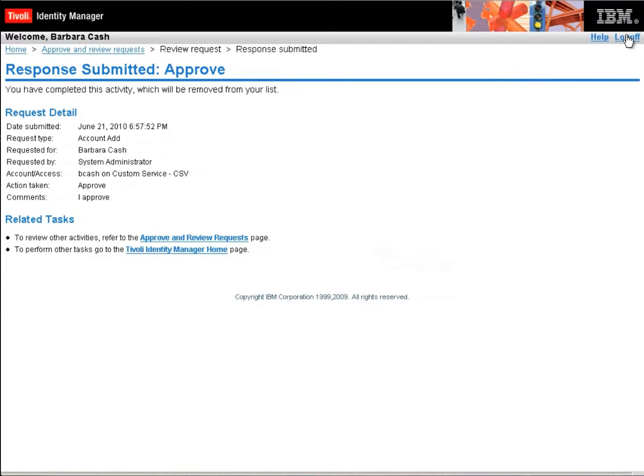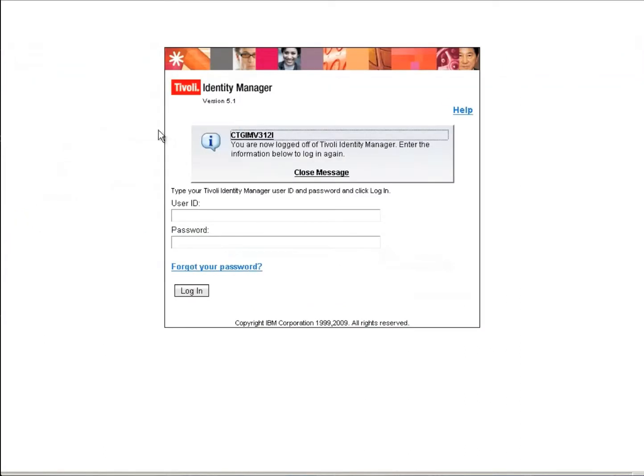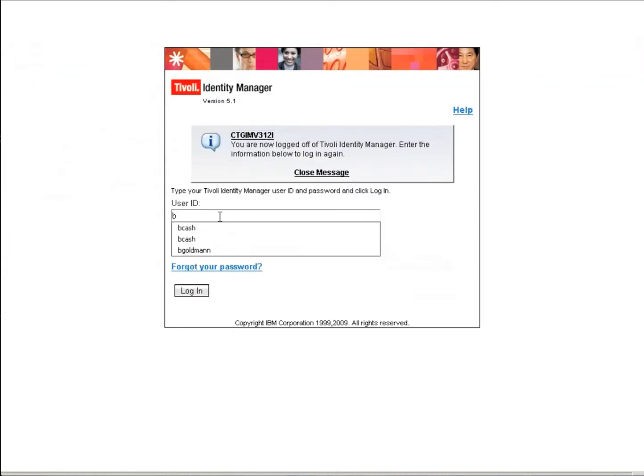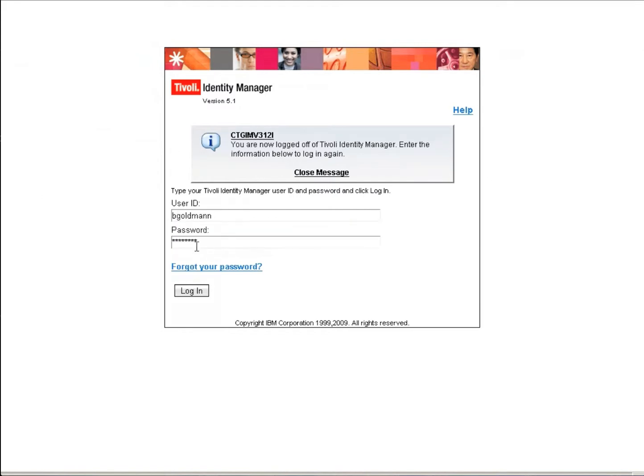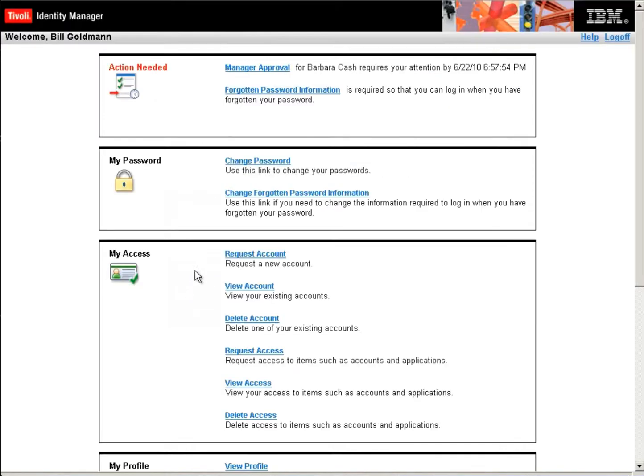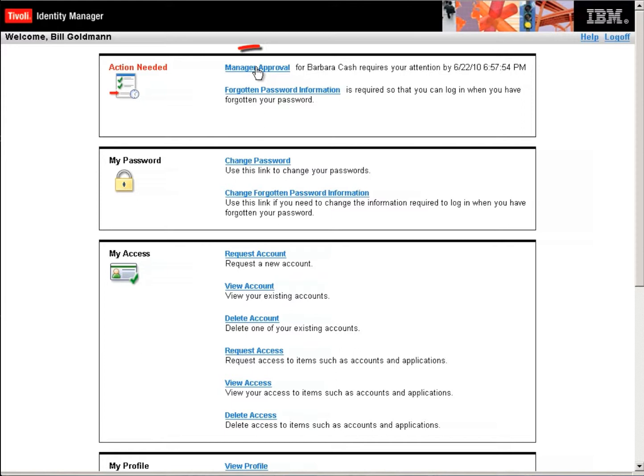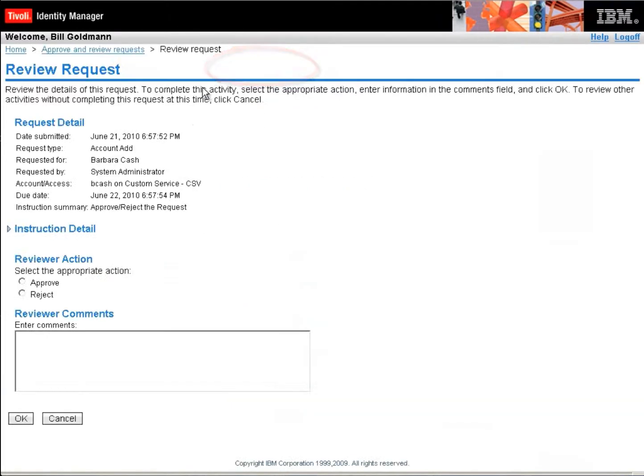Barbara's done now. So let's log in as Bill Goldman, her manager, because he also has to approve. Now remember, if Bill Goldman had said reject at this point, this entire process would be rejected and there would be no further actions. Or if Barbara had said no, I reject this, it would say it's done and this request wouldn't even be here for Bill Goldman.